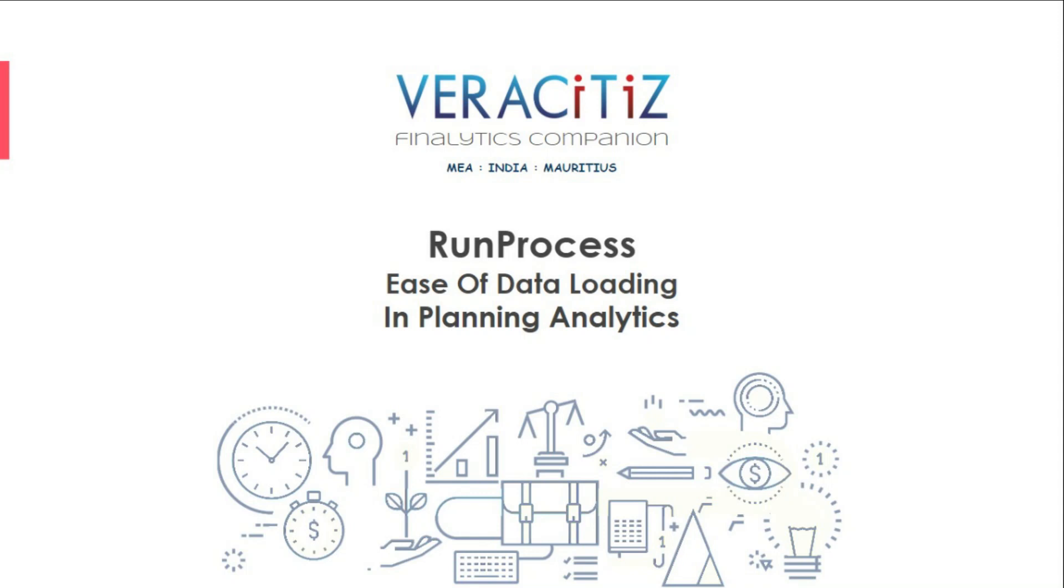Hi. Welcome back to Veracitiz with another video on a new feature of Planning Analytics Run Process, and how it is different from Execute Process and TM1 Run TI.